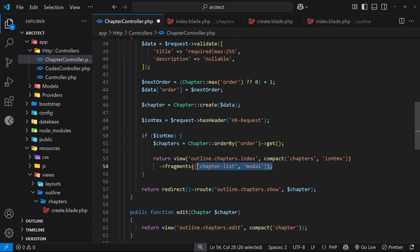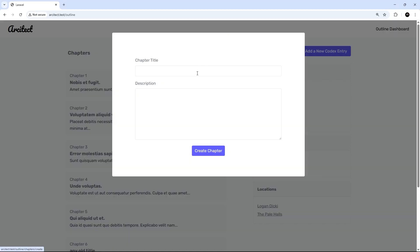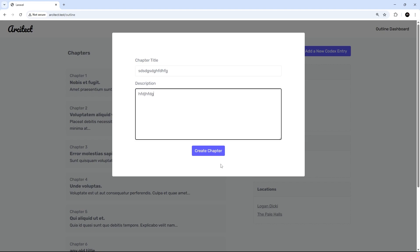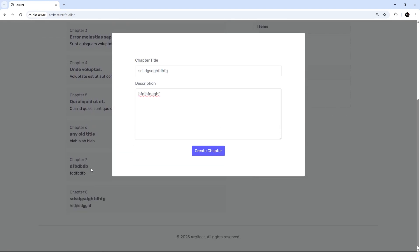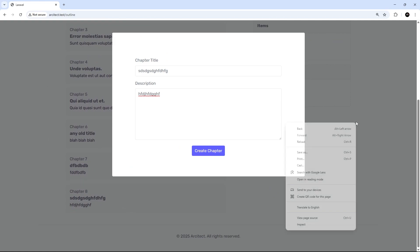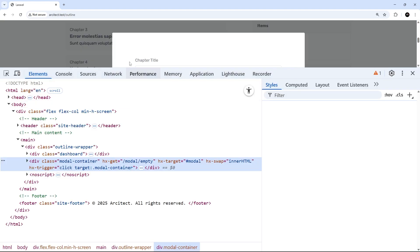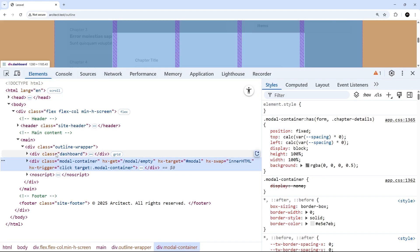All right, so now we're sending back two fragments. And before we do anything else, let's just try this out in the browser. So let's try this. If we try to add a new chapter, any old chapter, doesn't really matter, I'm going to create this. And well, the chapter gets added, this still hasn't closed. However, I can no longer click on this, it's not working.